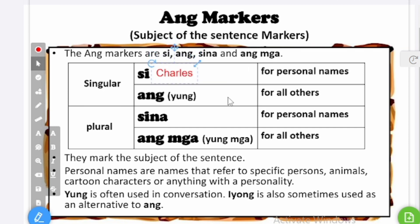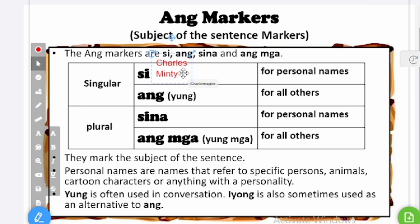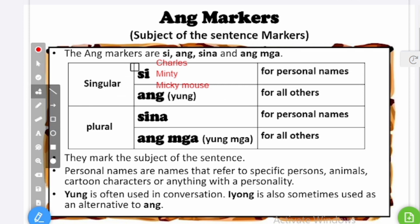Personal names do not limit to persons only. It could be a specific name for animals. Like I have a cat — my cat's name is Minty. So I could say si Minty. Another example: a cartoon character, let us say Mickey Mouse, so I could say si Mickey Mouse. So those are specific names of a person, animals, and cartoon characters, and we use si for that one.